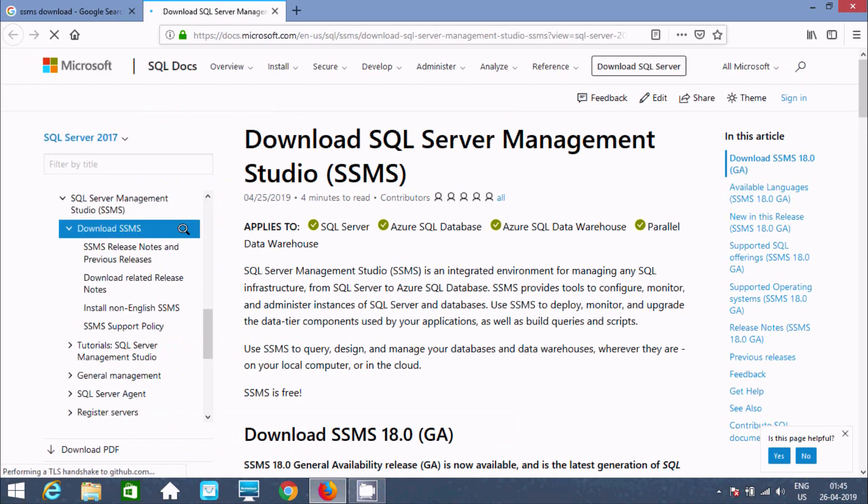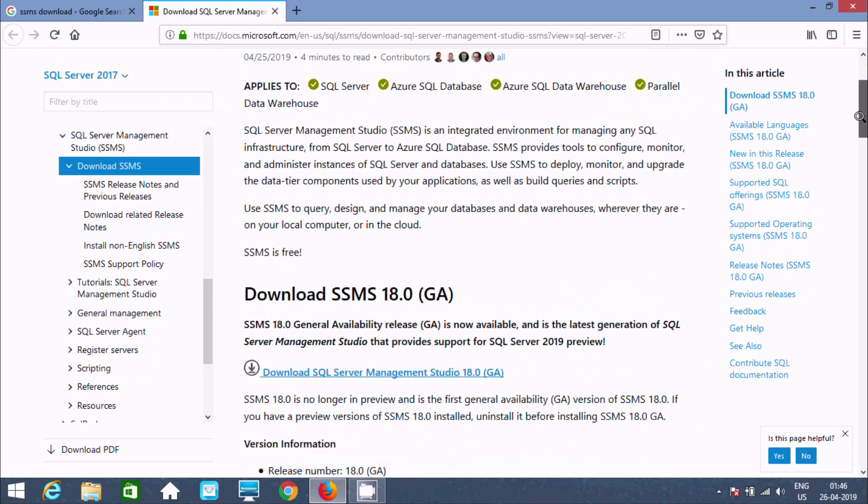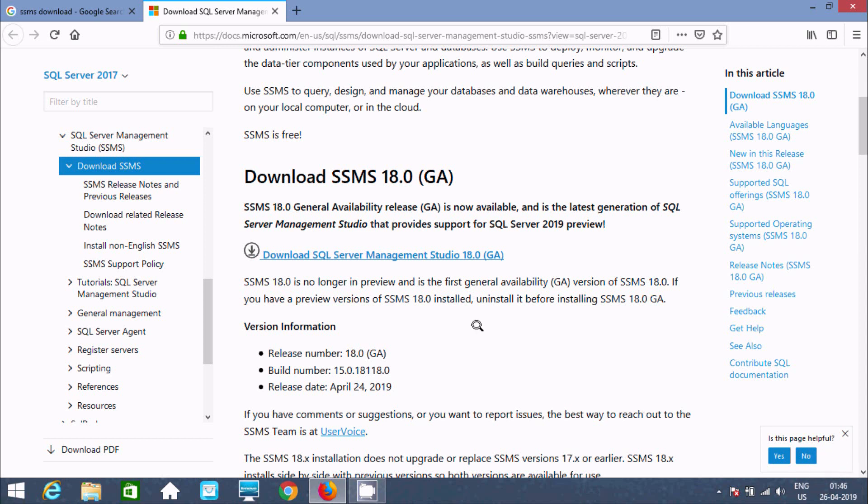Download SQL Server Management Studio SSMS. This is version 18, released 24th April. This is the latest version right now, and today is the 26th, so two days ago it was released.